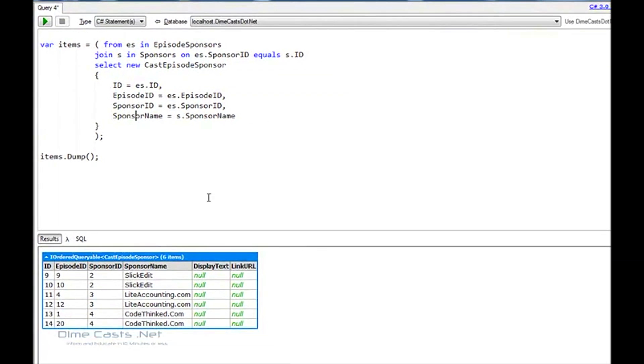Great, it actually ran. Again, you'll notice here I have a iQueryable of cast episode sponsors, six items. It populates the IDs, it populates the sponsor IDs, and the sponsor names, one after another. So what have we just demonstrated?